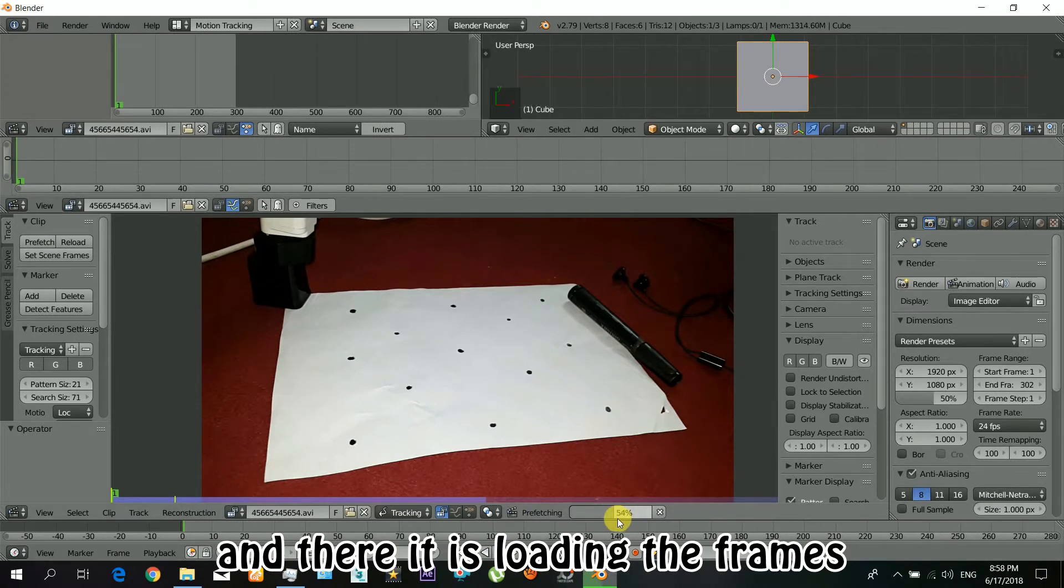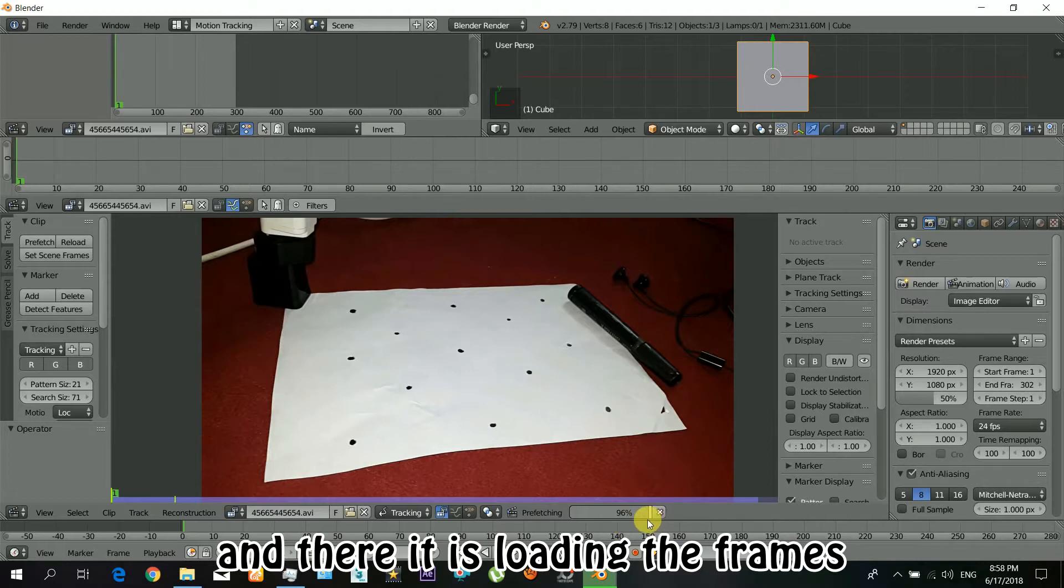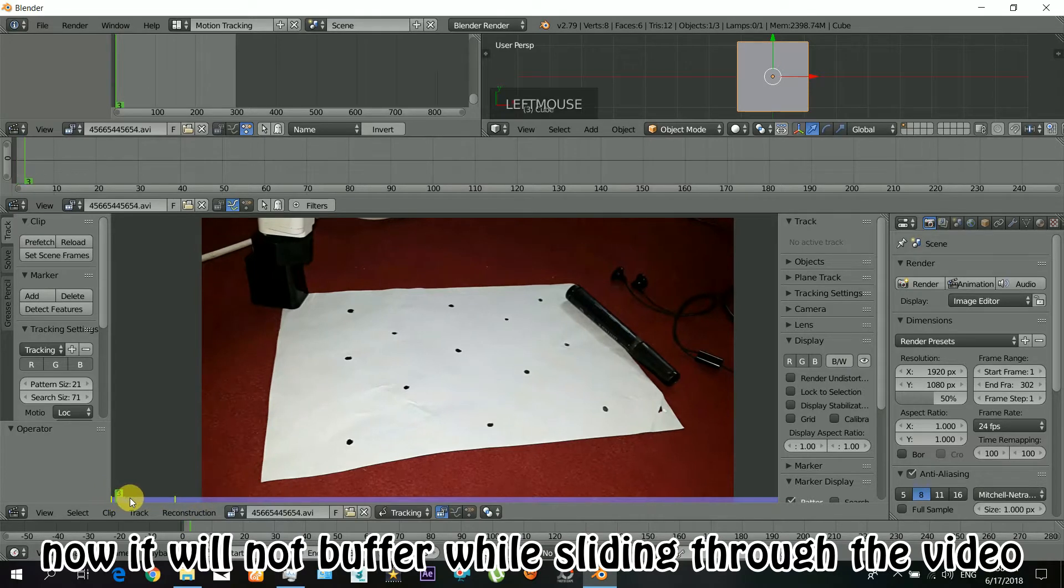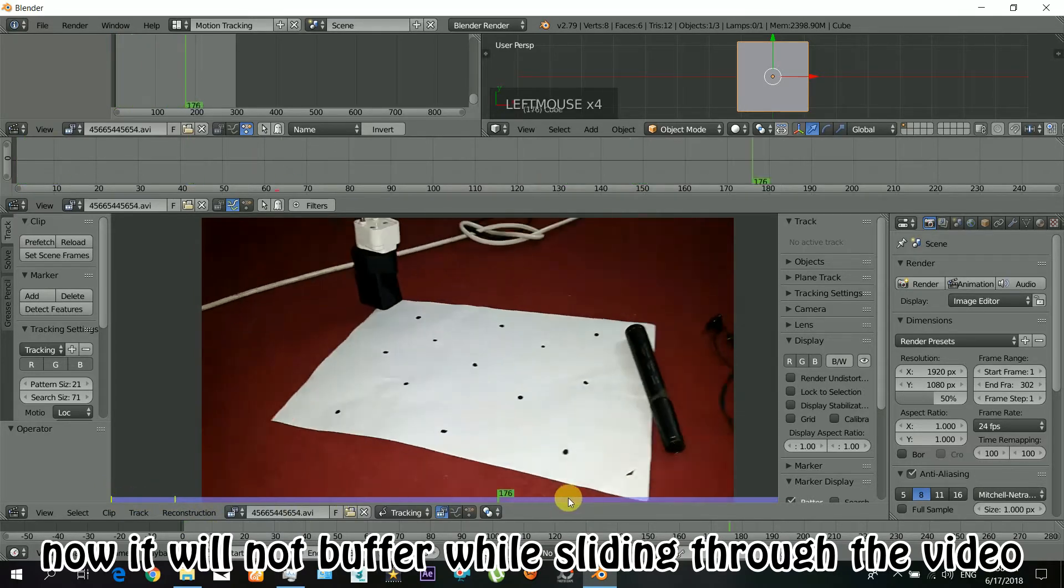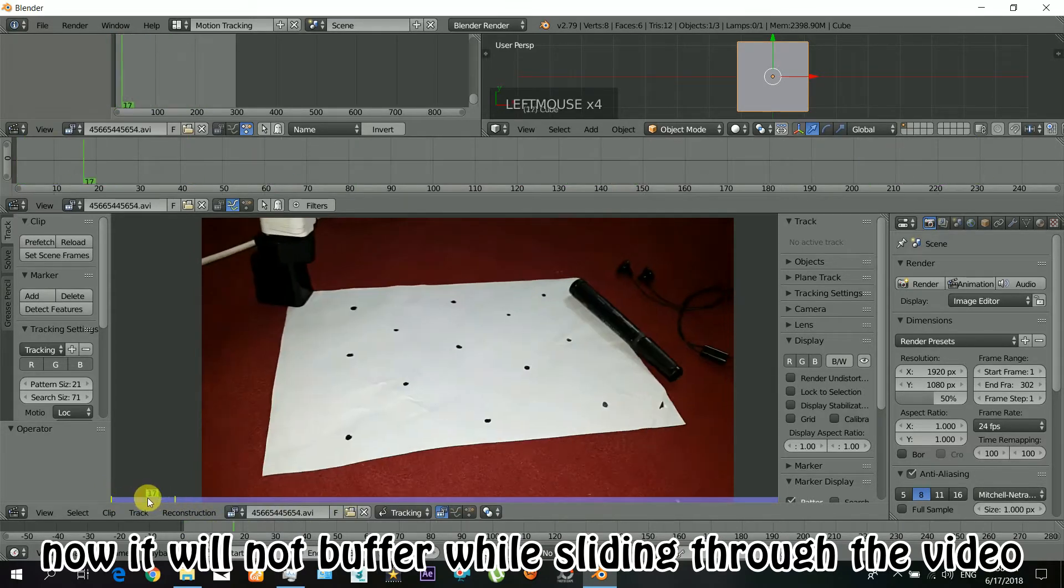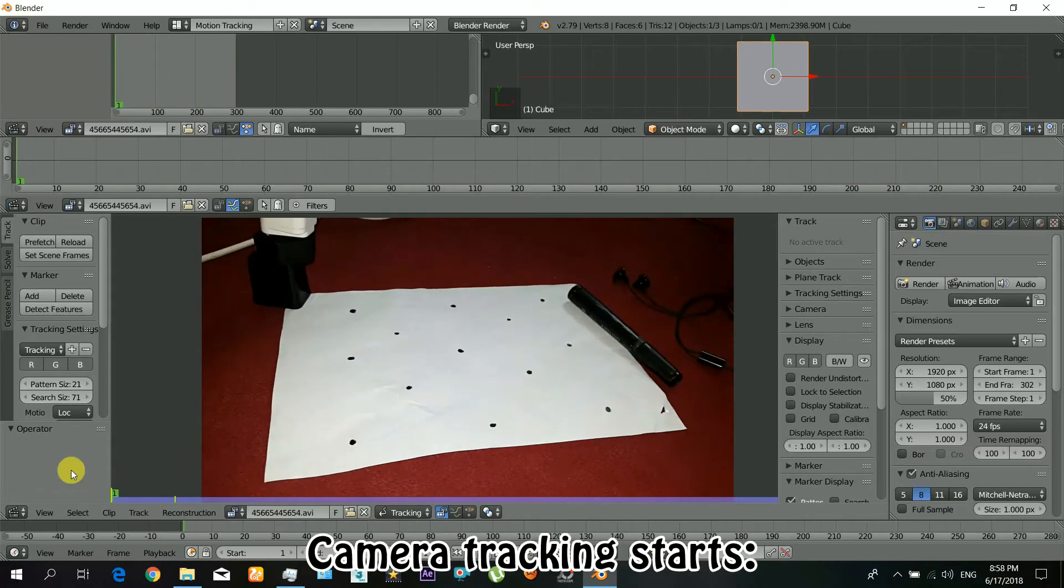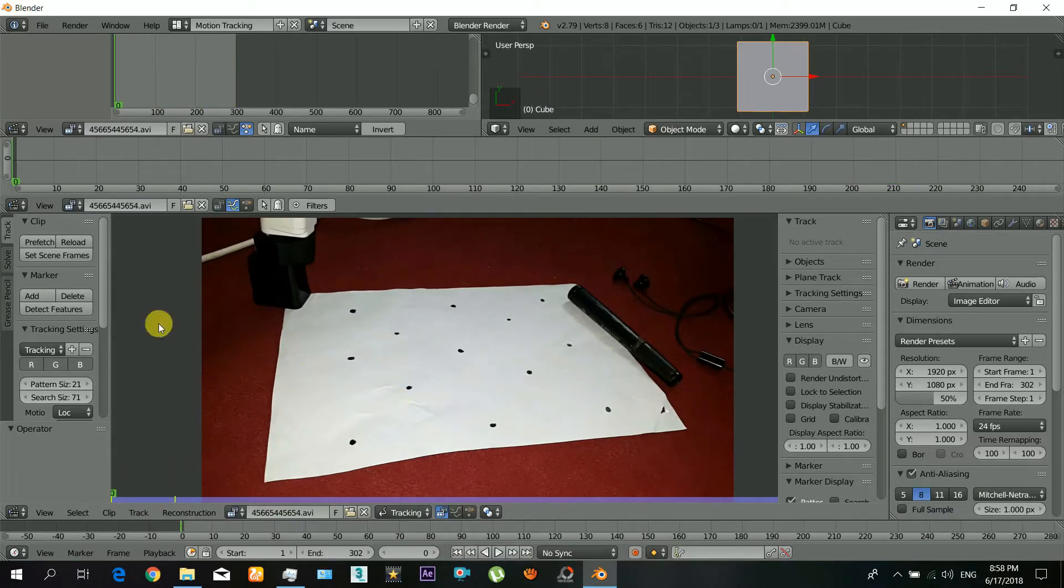Now you just have to click those buttons: prefetch and set scene frames. And there it is loading the frames. So with this it will not buffer while you are sliding through the video. You can see smooth playback. Okay, so here we start the camera tracking.